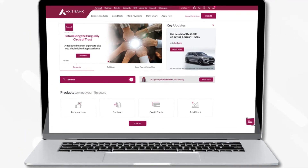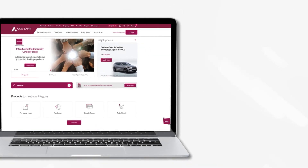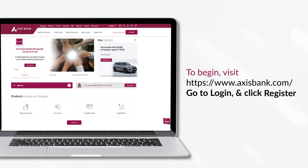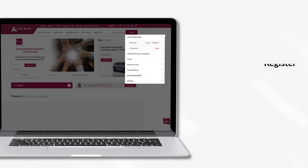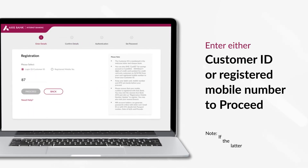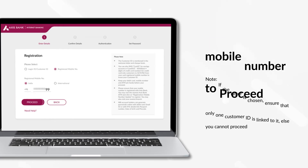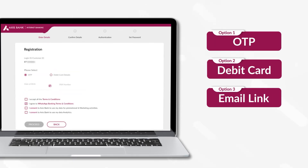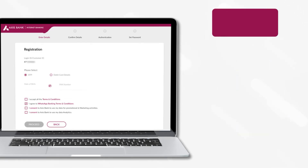Now let us see how you can register for Axis Internet Banking. To begin, visit AxisBank.com. Go to Login and click on Register. Enter either your customer ID or registered mobile number to proceed. You may see one or more of the following authentication options and you must choose one to proceed.